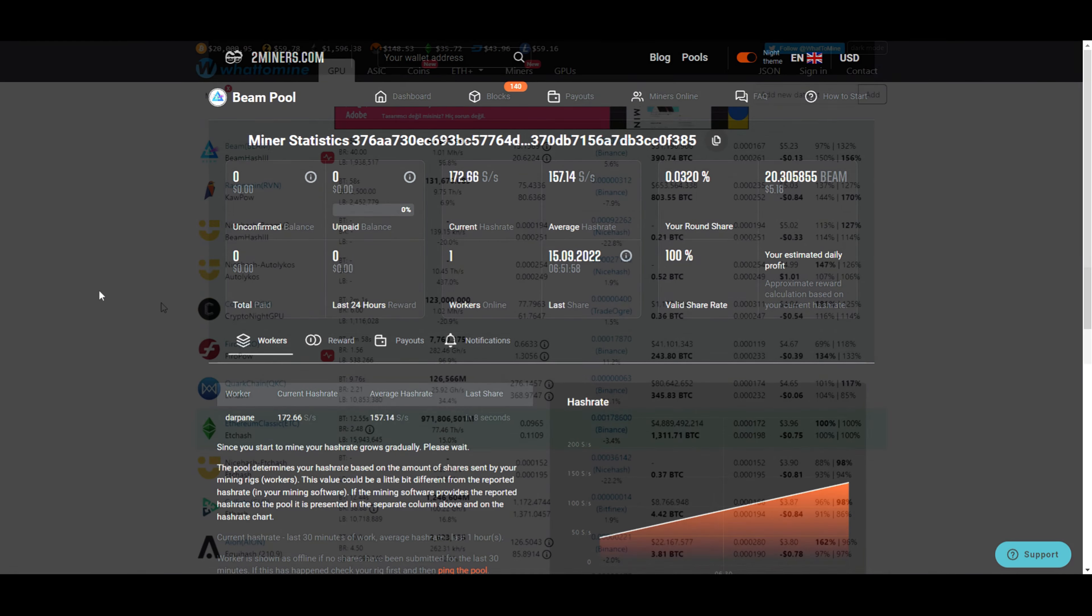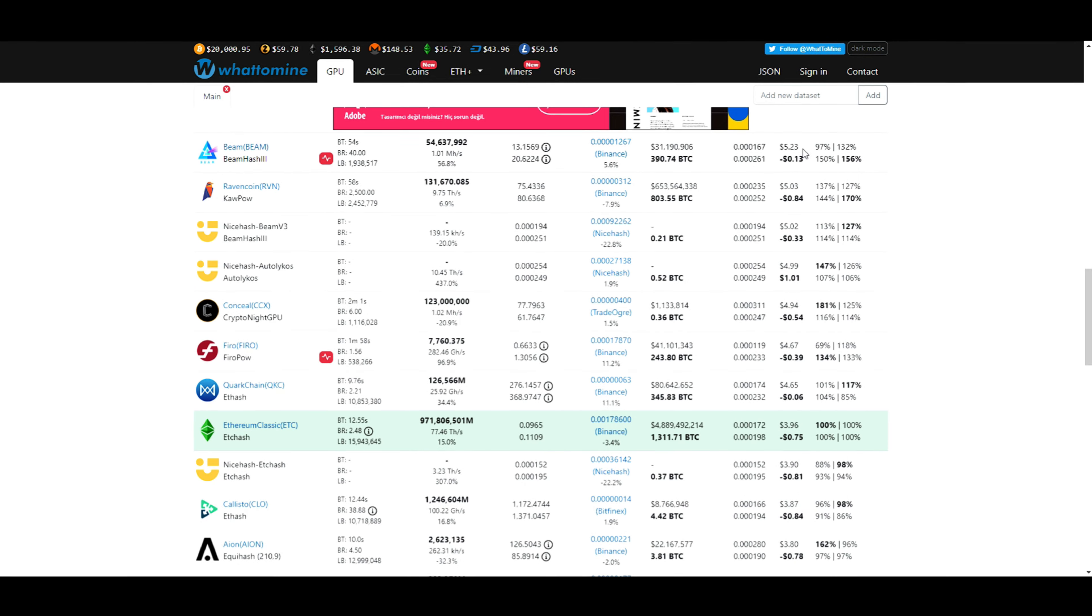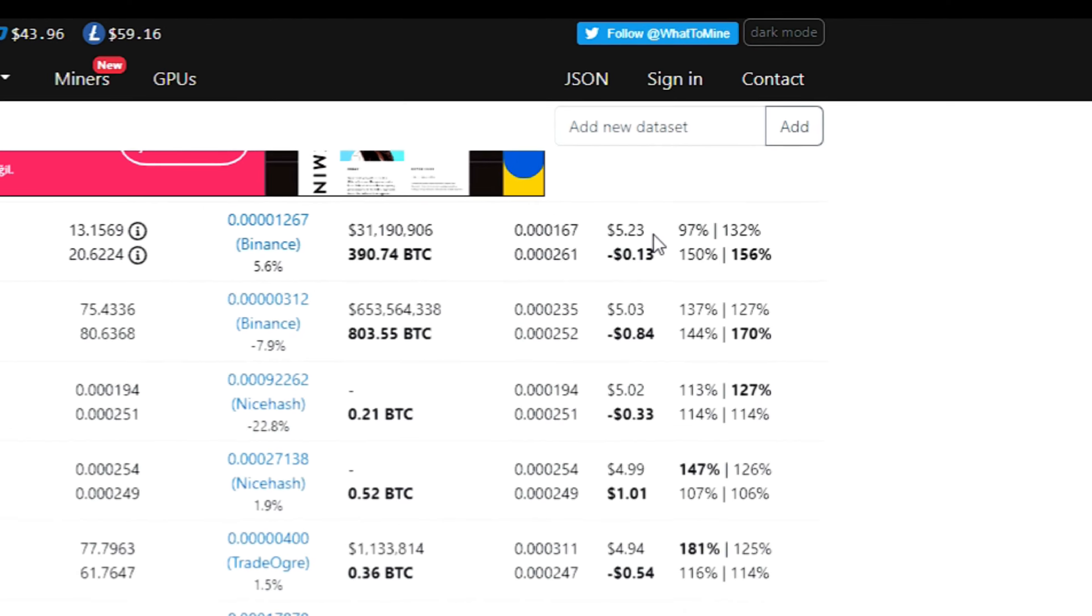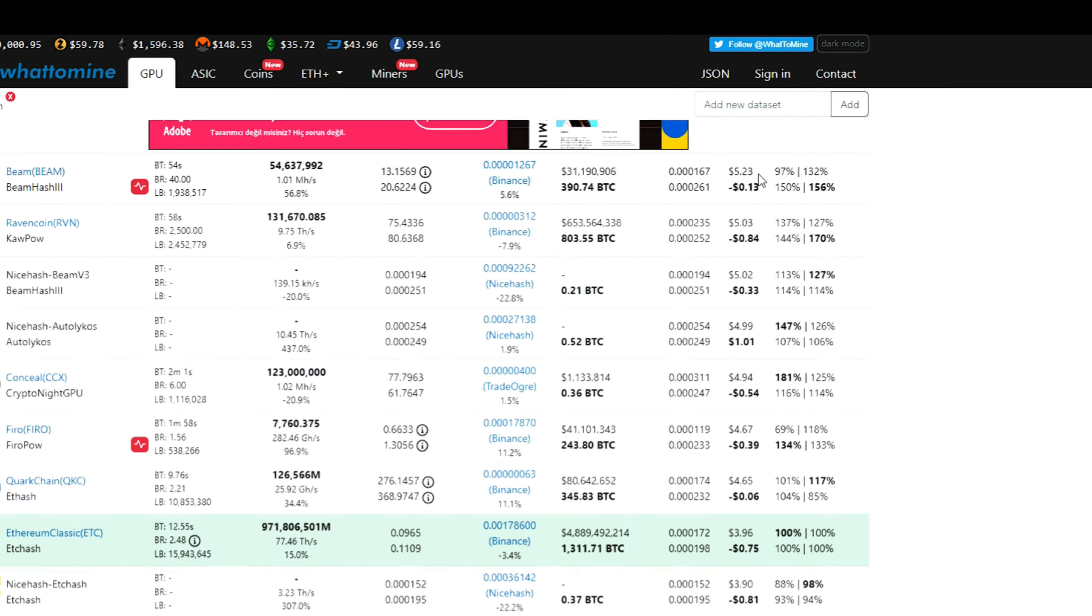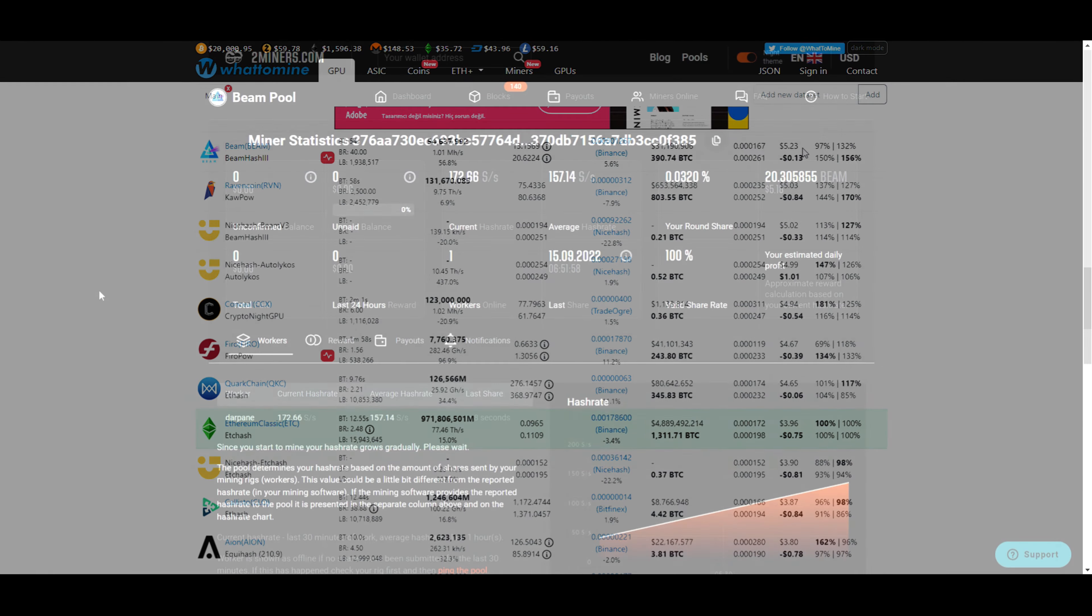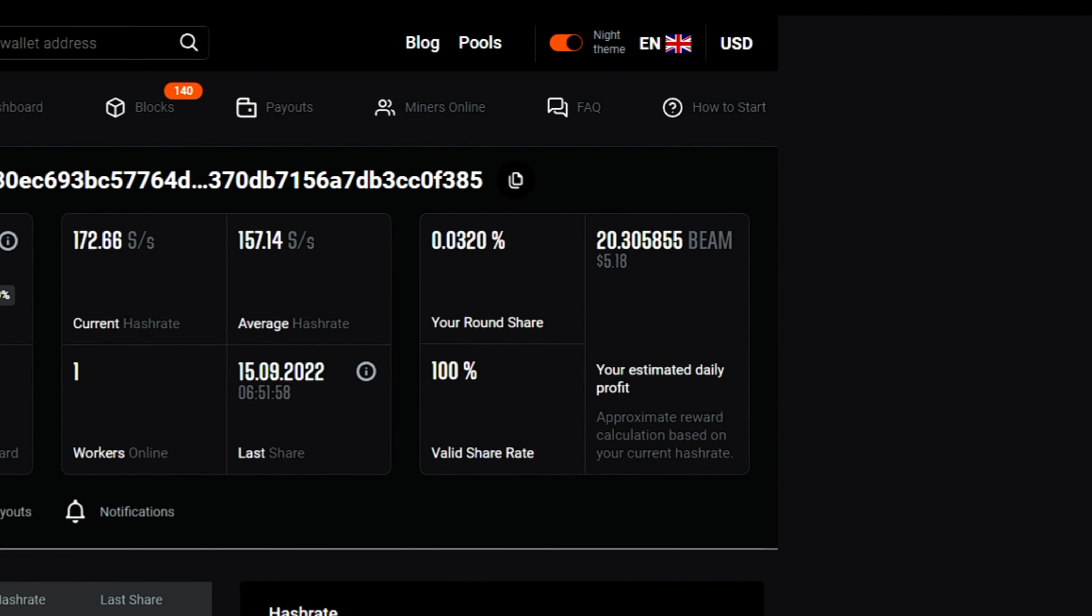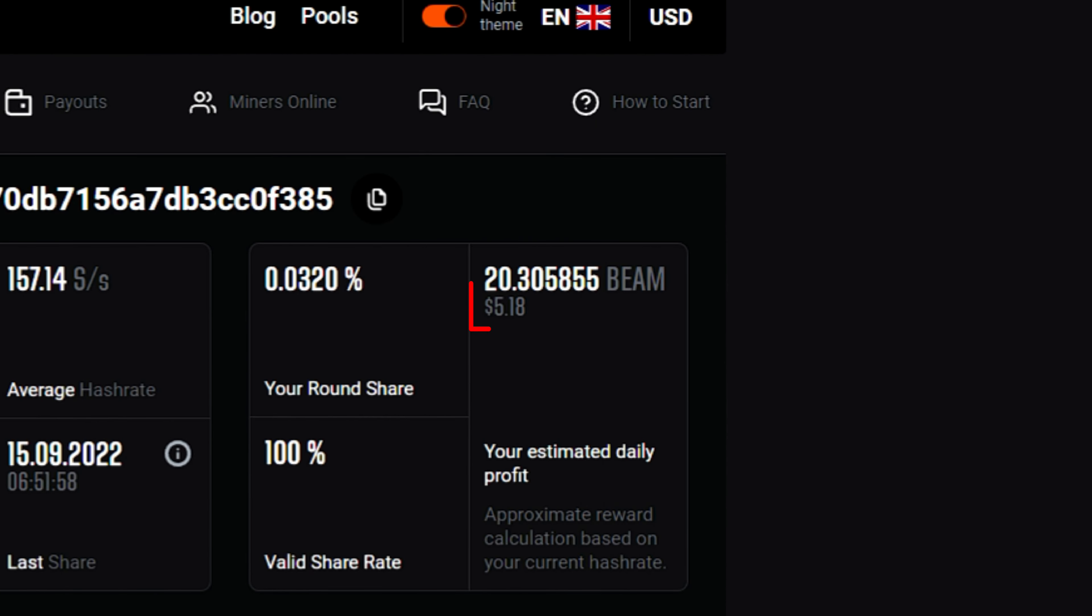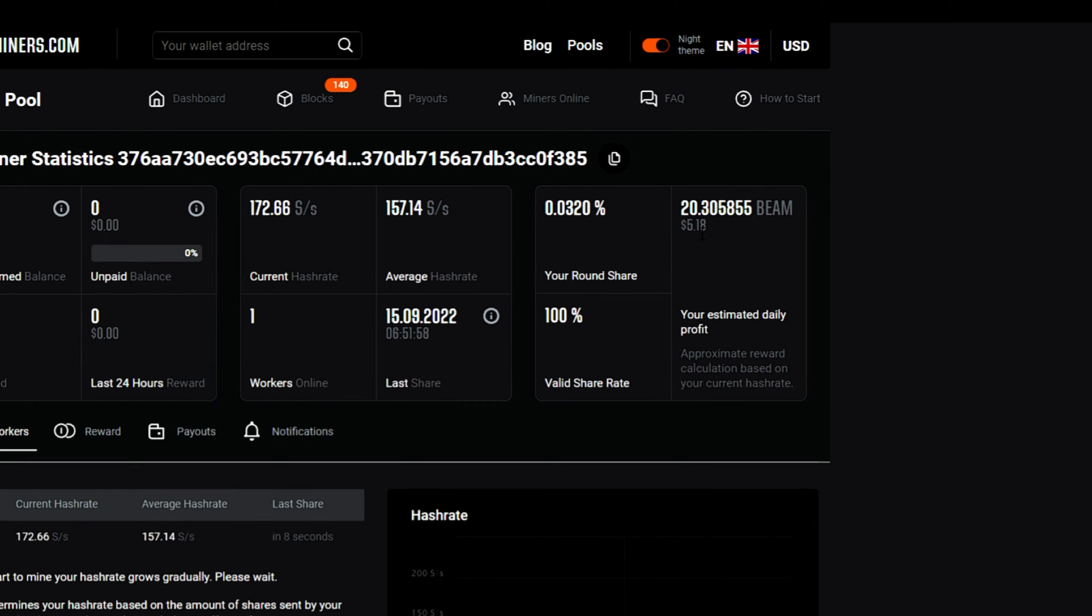Let's check if this is the hashrate we are supposed to get. According to WhatToMine, we are supposed to be earning $5.23. This is the same amount with the pool's calculation. This shows we have done everything right. Now you can play with overclocking to get better results.